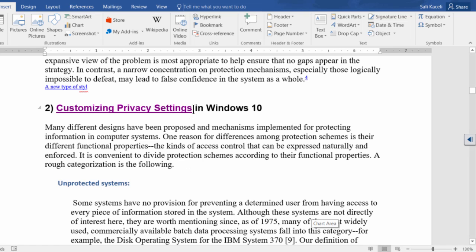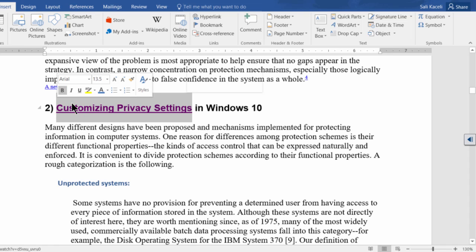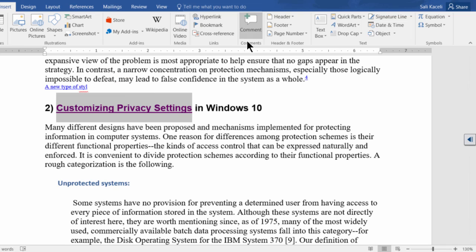Let's say in this link here I want to make a note or a comment. I'm reviewing this document for someone and I want to make a comment for it.